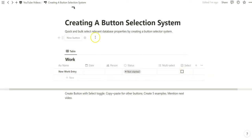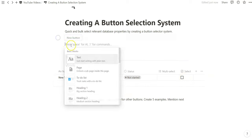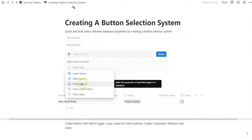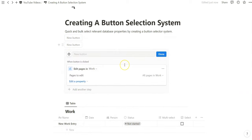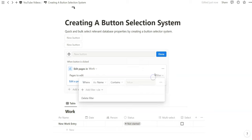When you create a new button and you edit a page, you can select the database that you want to edit. The very most important part of the button is specifying the filters that we want to create when it comes to editing, changing, deleting any database entry.